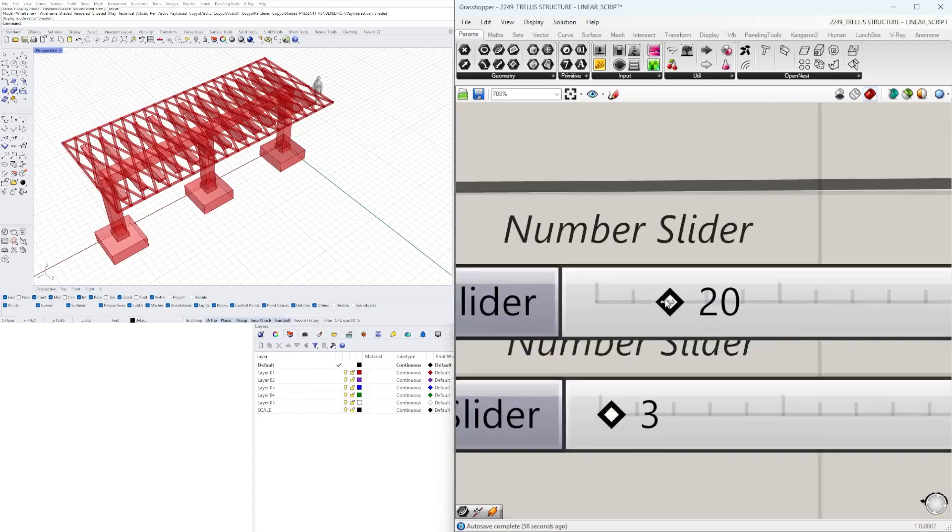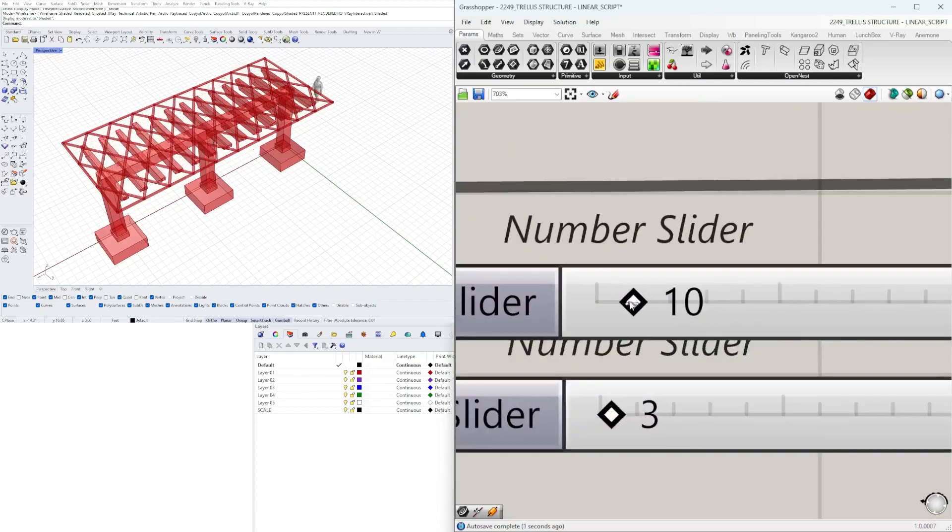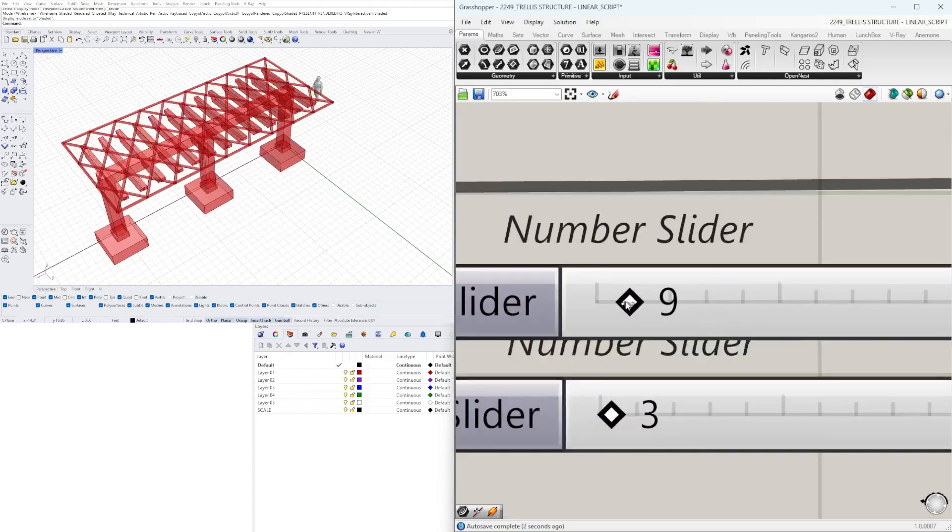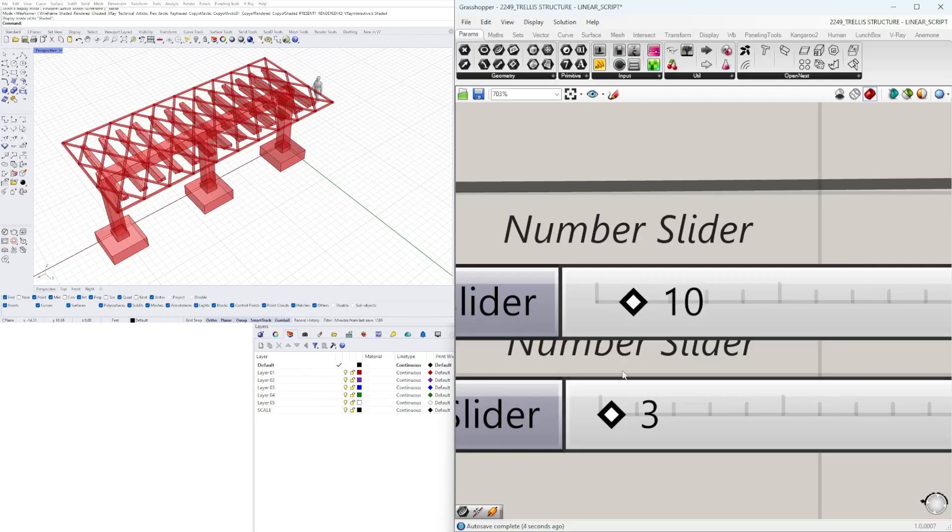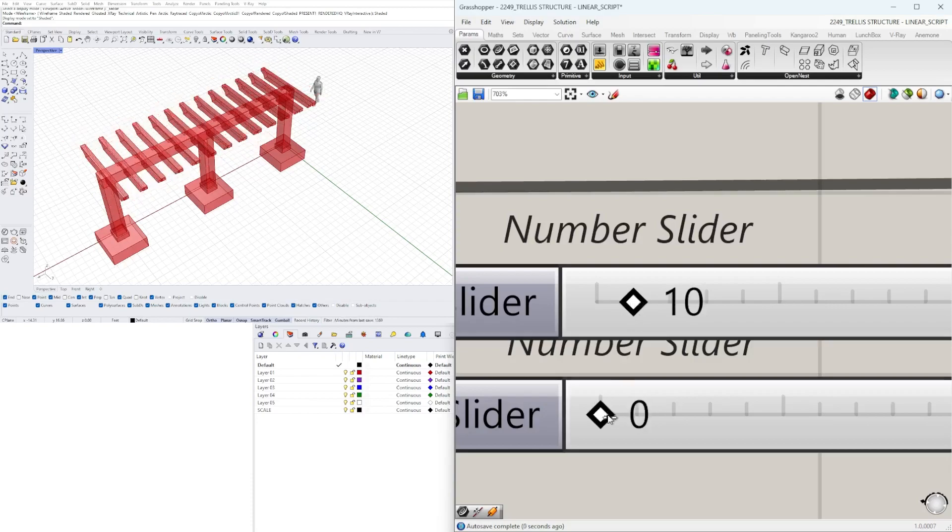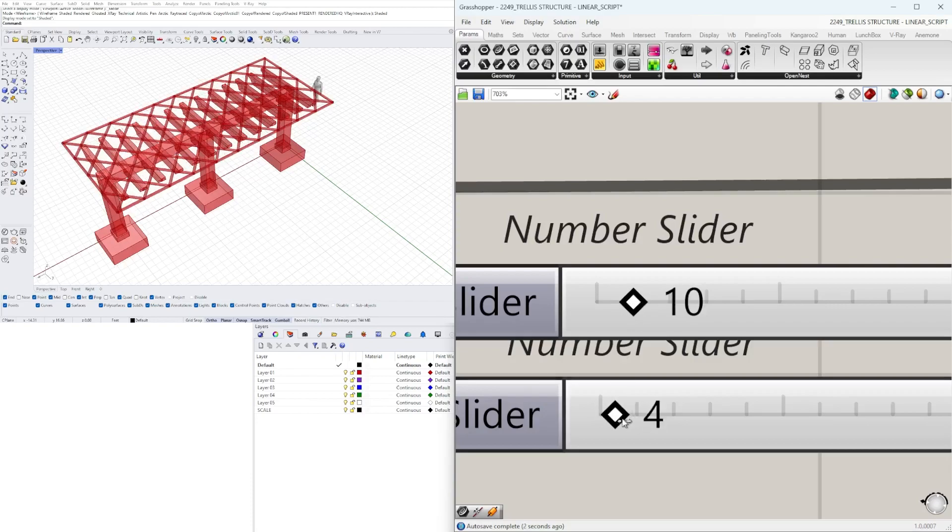Then we move into subdivisions. So we may have too many here, 20. I think 10 should be fine and then here we can divide it more in the other direction.